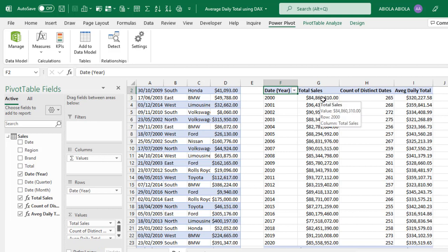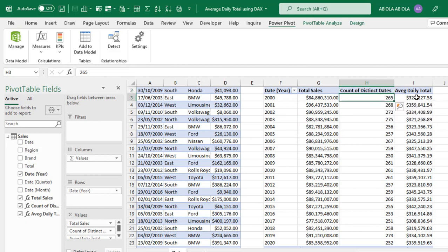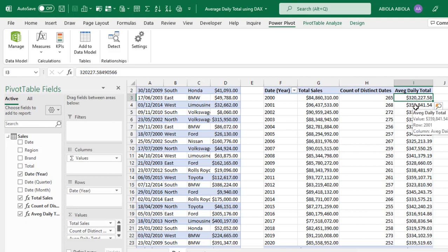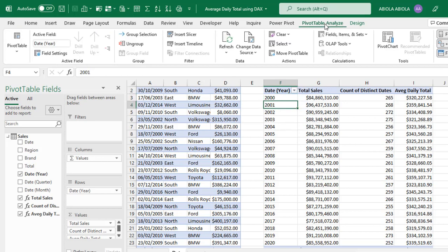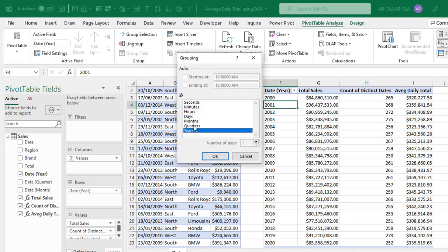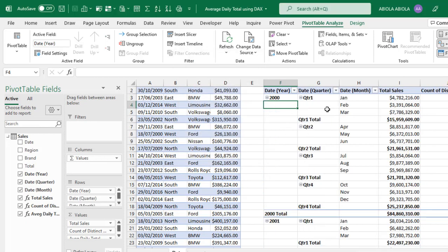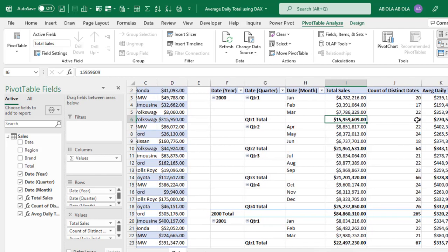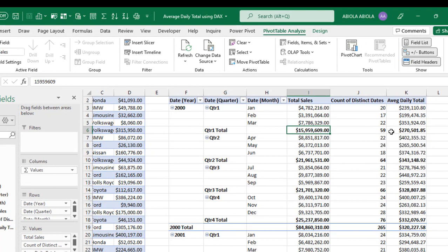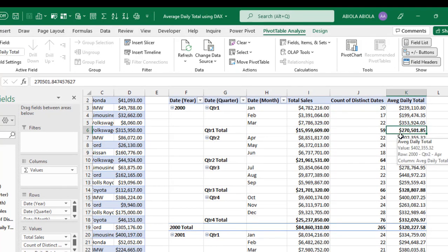Based on this dataset, the Total Sales for year 2000 is $4,860,310, the Count of Distinct Dates is 265 unique days, and the Average Daily Total is $320,227. You can also group further: click on any date entry, go to the PivotTable Analyze contextual tab, click on Group Selection, and group further by quarters. For the first quarter of year 2000, the Count of Distinct Dates is 59, and the Average Daily Total is $270,501.